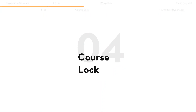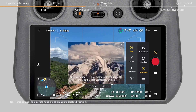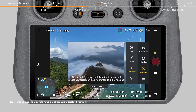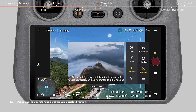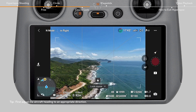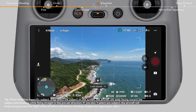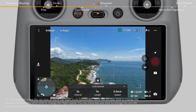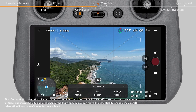Course Lock: In Course Lock mode, the aircraft will fly in a preset direction to shoot and create a hyperlapse video. Tap the lock icon to lock the current heading as the flight route direction. Set the interval time, video length, and flight speed.